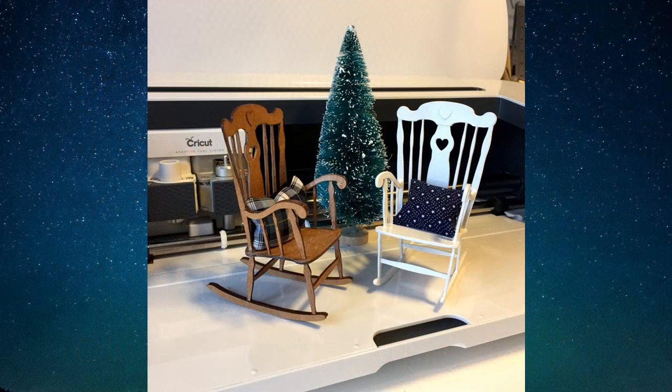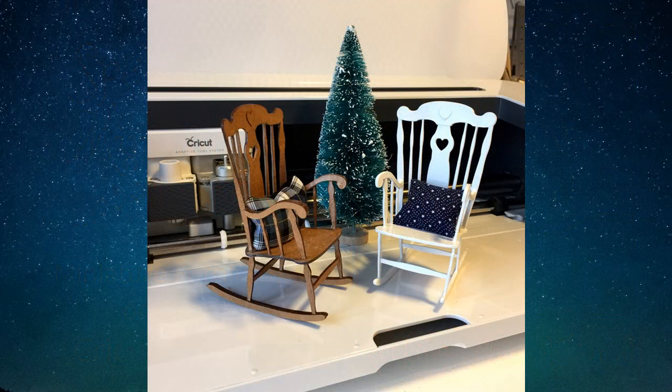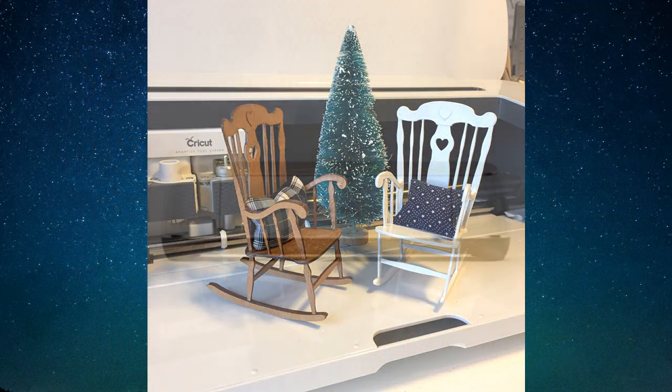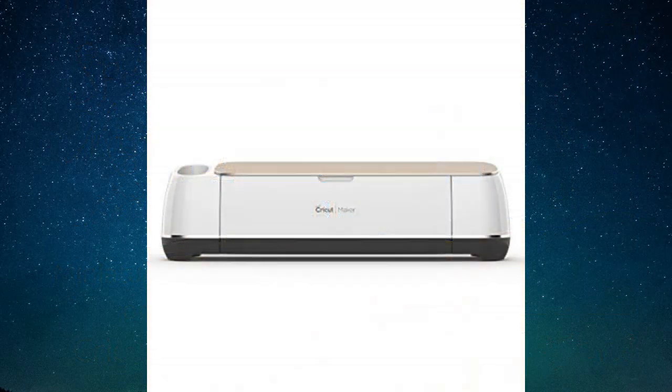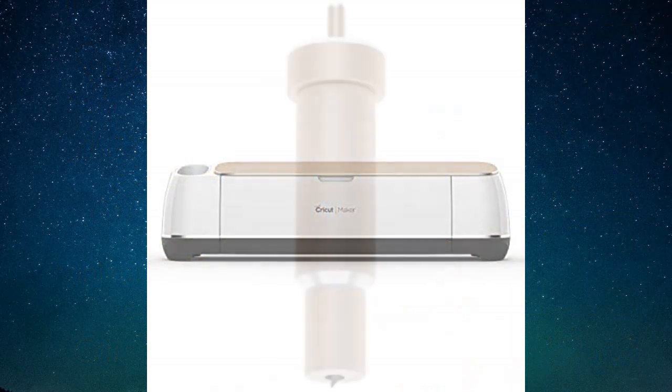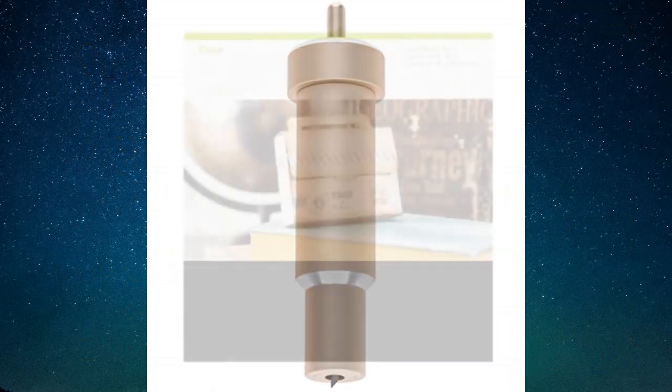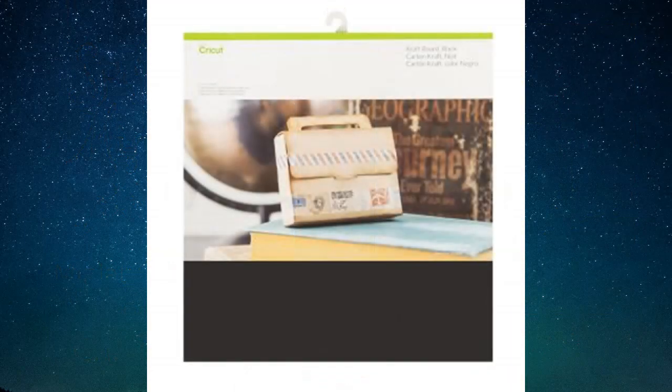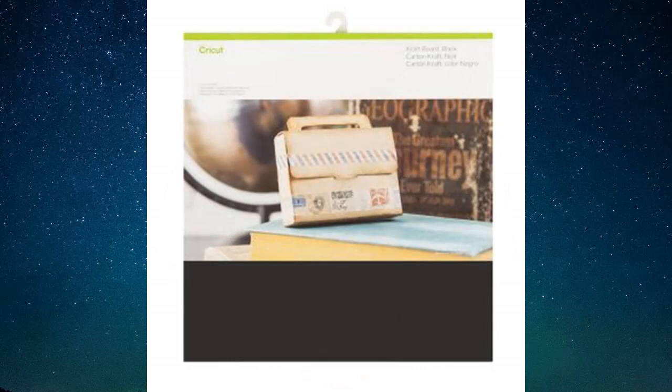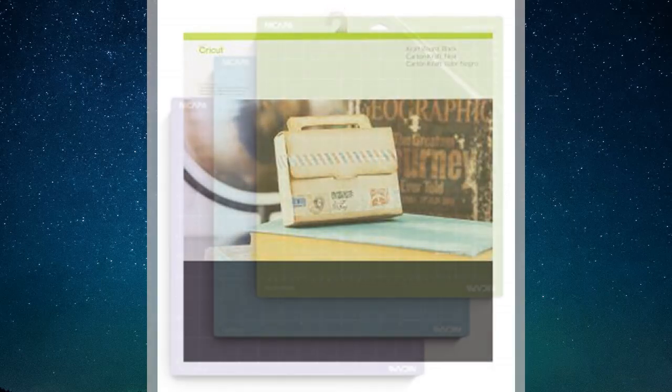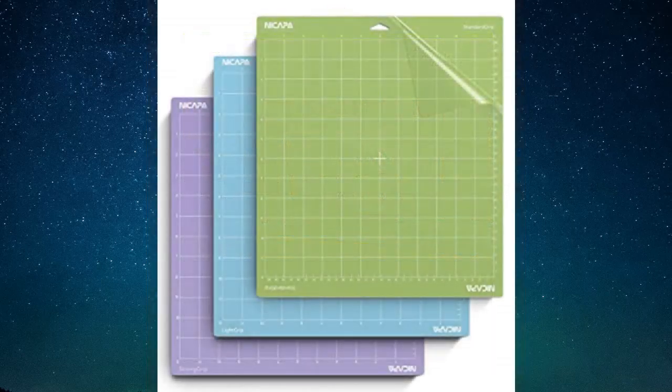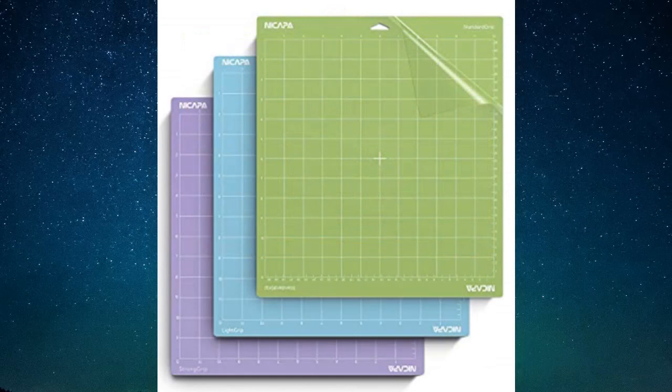Hi everyone, today we're going to learn how to make these really cute rocking chairs on your Cricut Maker machine. We're going to use the Cricut Maker, the fine point blade and housing, Cricut brand craft board, and I use the green mat for my craft board projects.